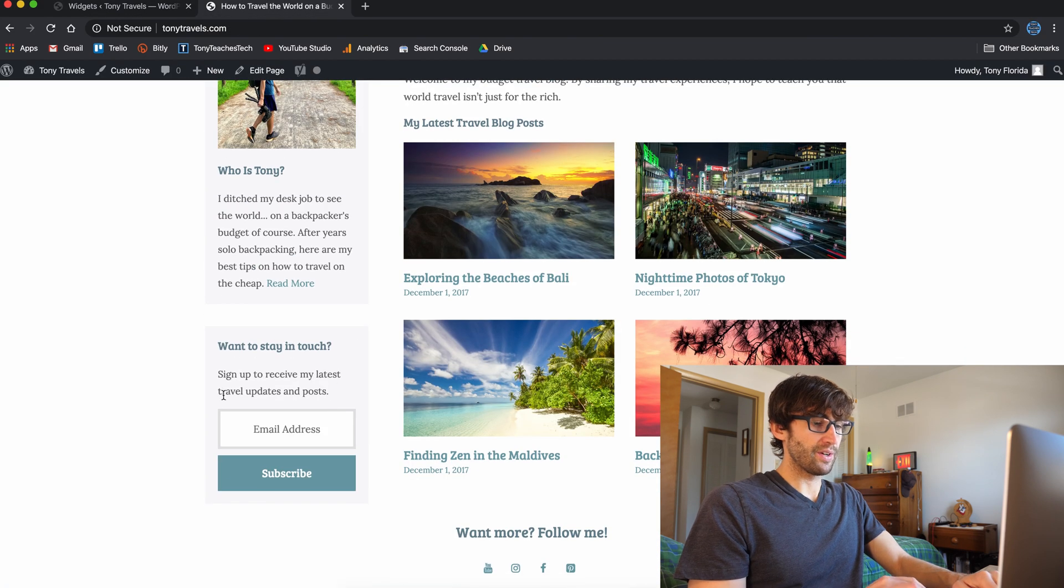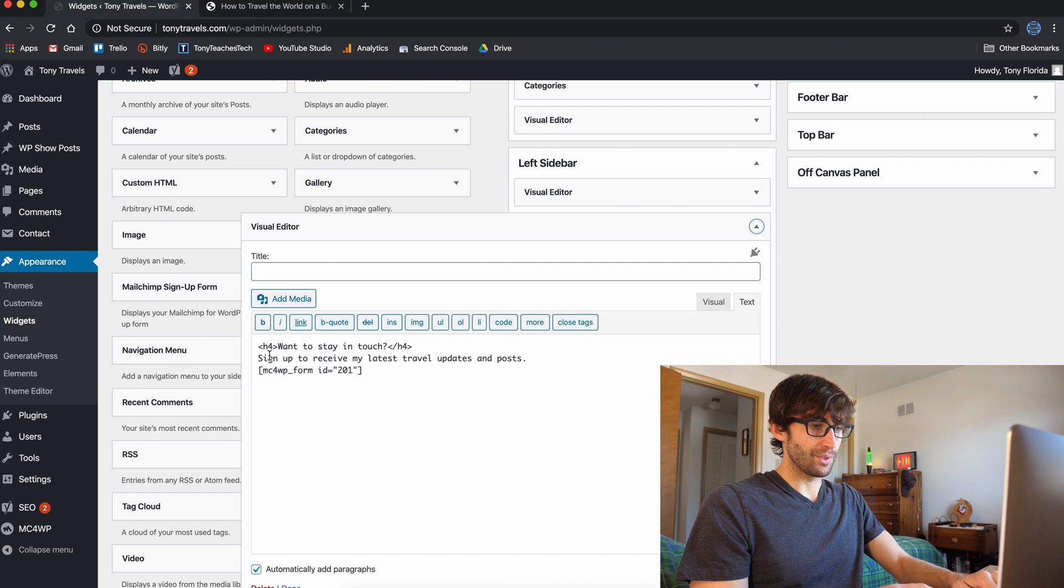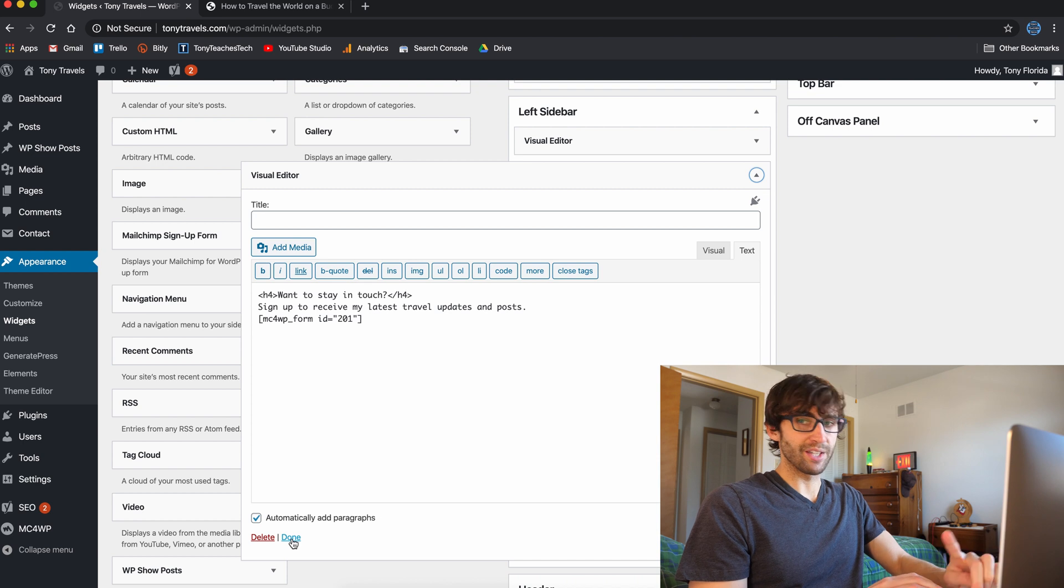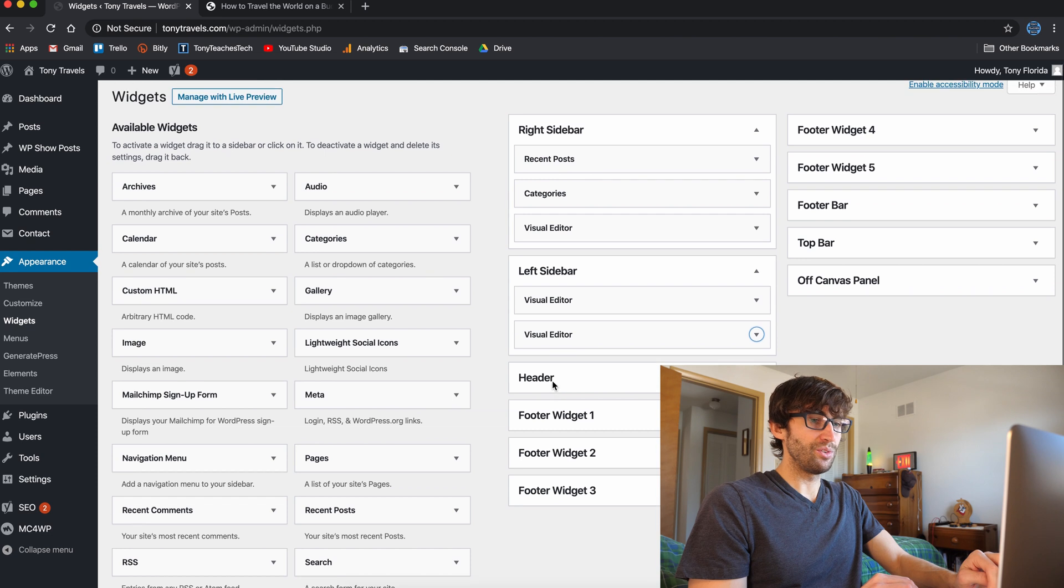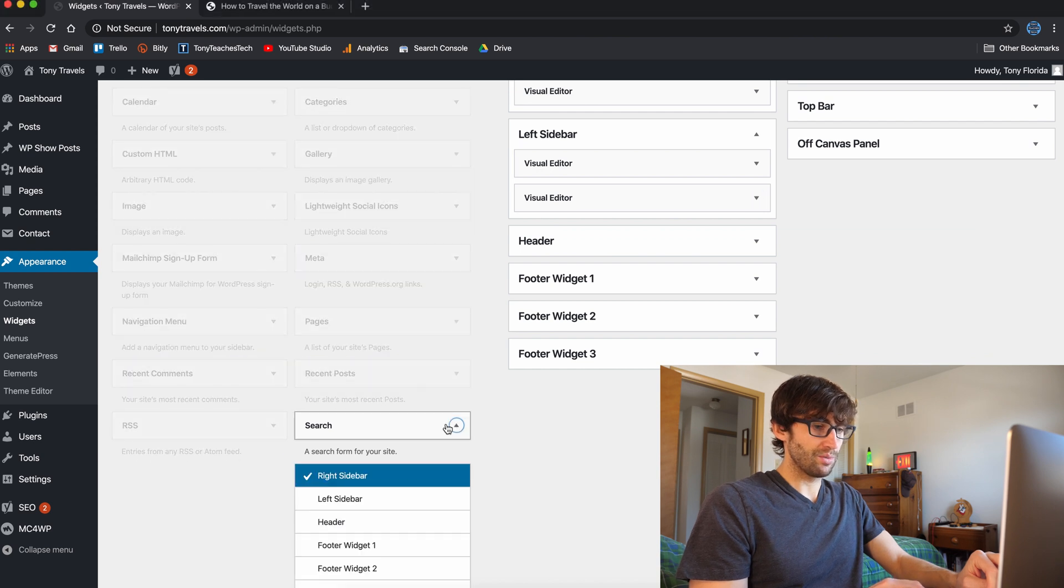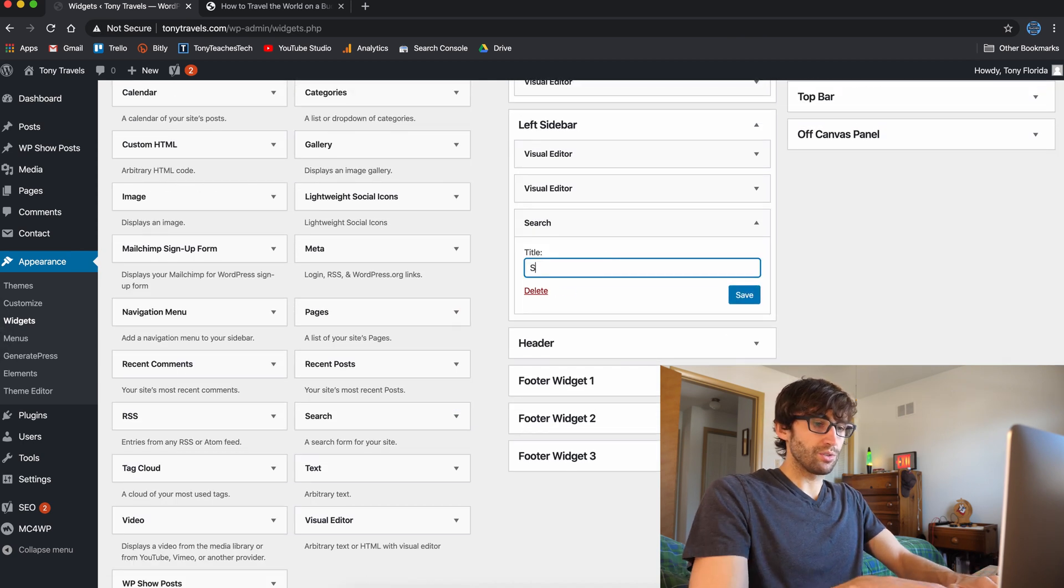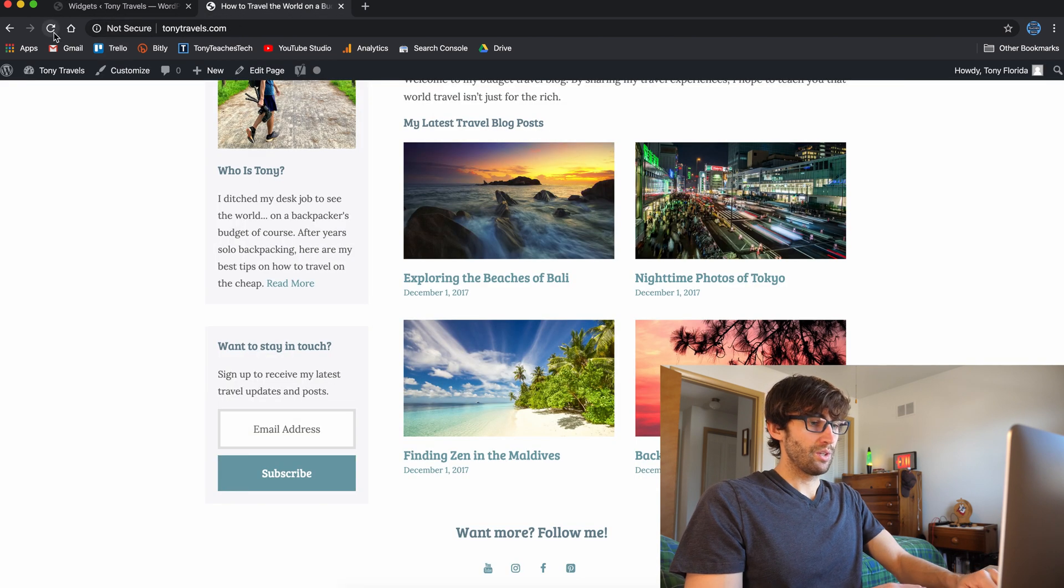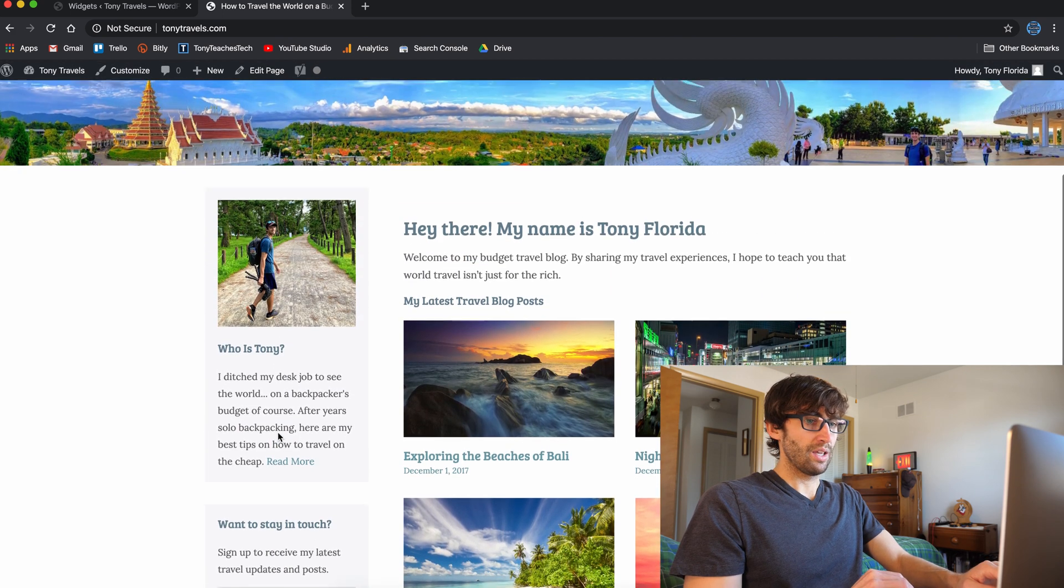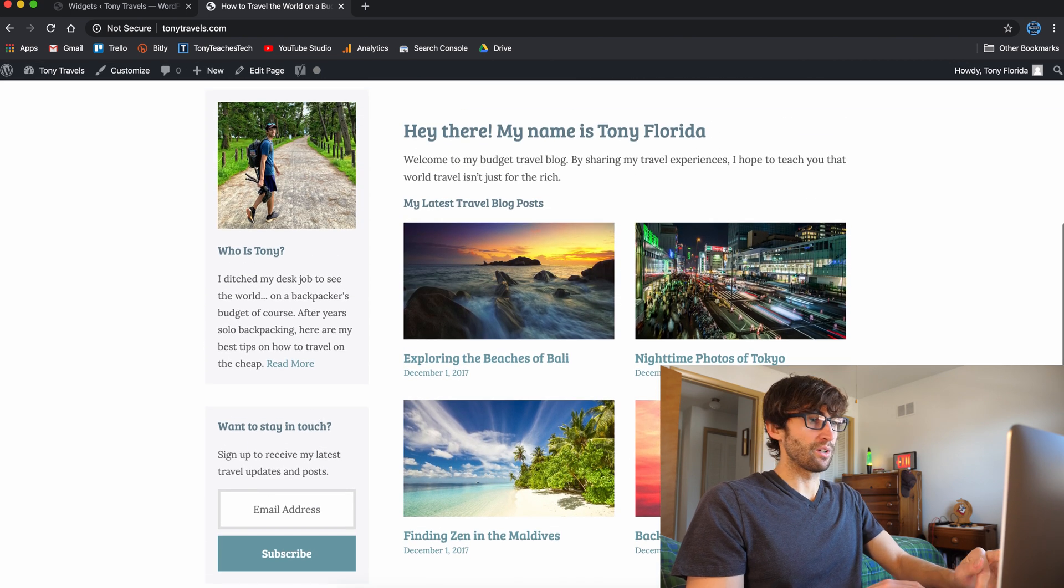And then this final little block is that email list, which is not hooked up yet, but that comes right under here. Stay in touch, sign up to receive my latest travel updates and posts. So that's what that looks like. Again, stay tuned for that tutorial. And if you wanted to add something else, you can do that too. So what do we want to add? Let's add a search bar, search box. Let's add it to the left sidebar and add the widget and we'll call it search save. So if we go back here, now we see a search box down here. It's really that easy to add different elements to your sidebars and all that stuff. So don't want this delete.